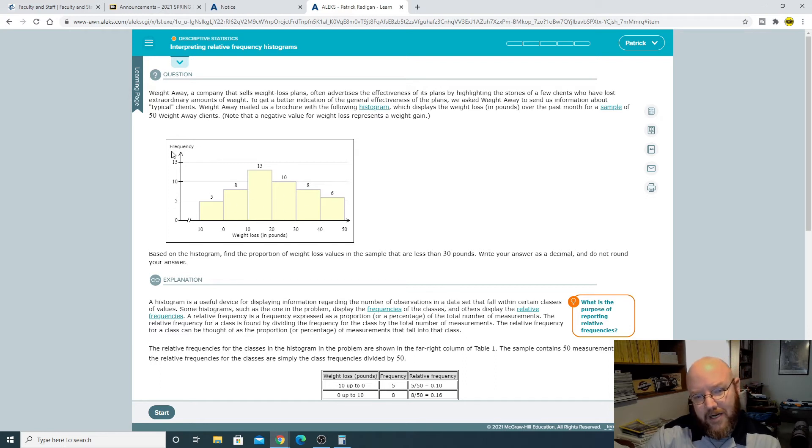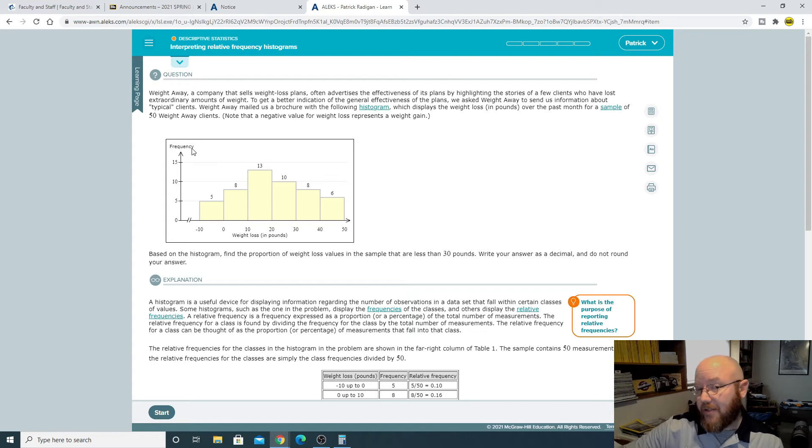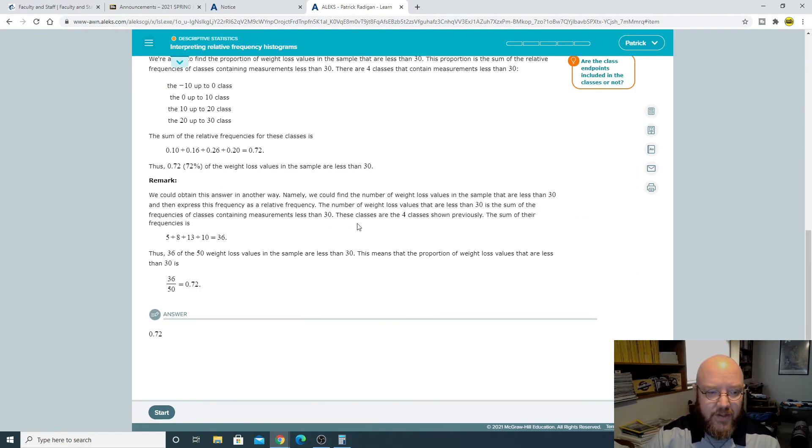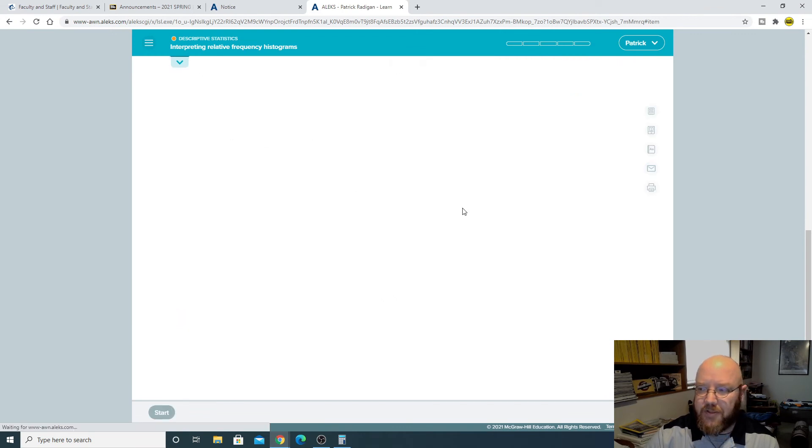Just check right here in this upper left-handed corner of the problem. It'll either say frequency which is a hard count, or it'll say relative frequency where you have to do a little bit of math on it.